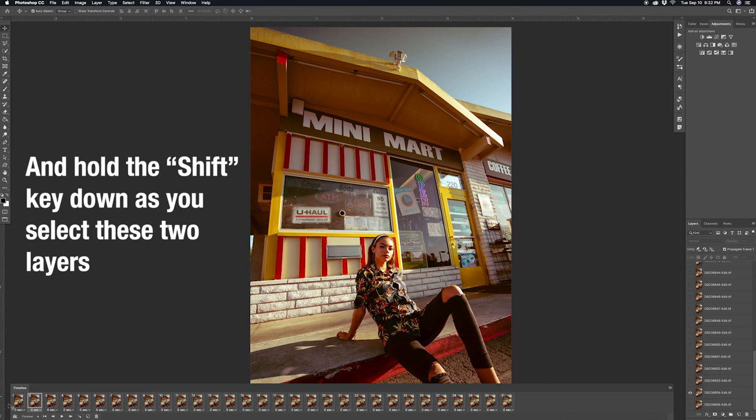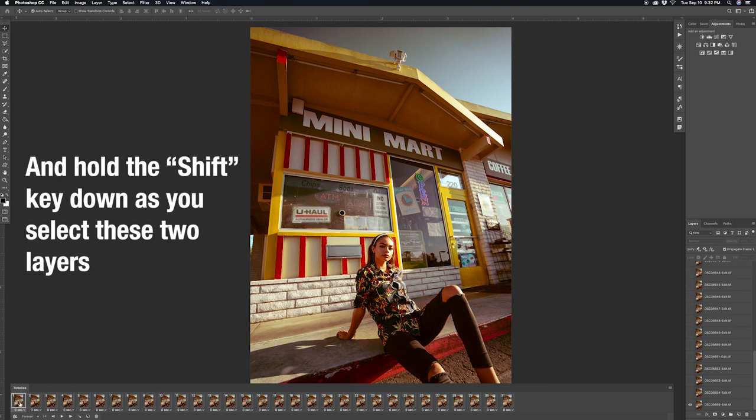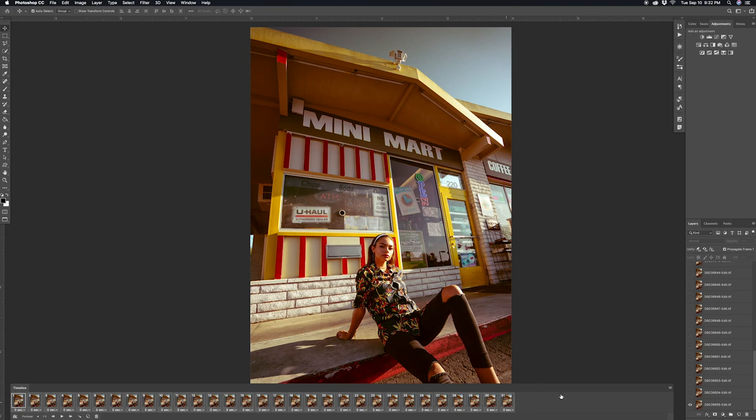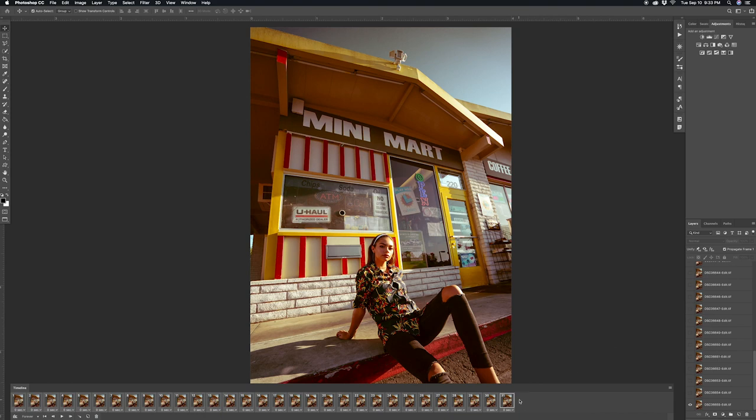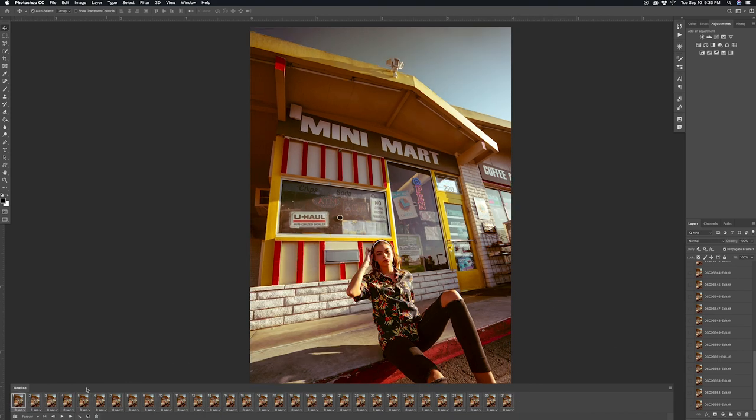So we're going to go ahead and click the first layer of this frame animation and then click the last layer, and then click the three lines once again and then click reverse frames. So now it'll play it in the correct order.